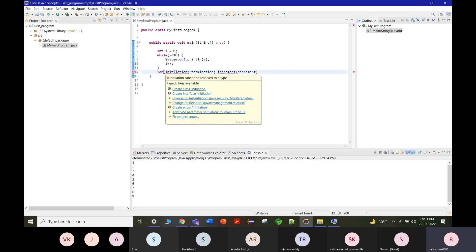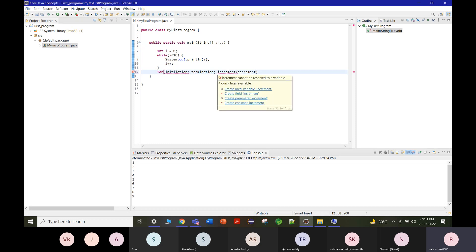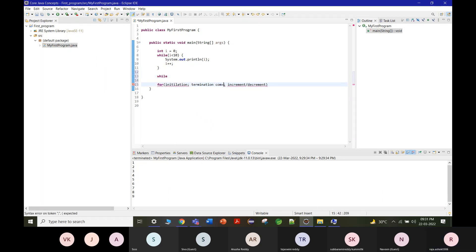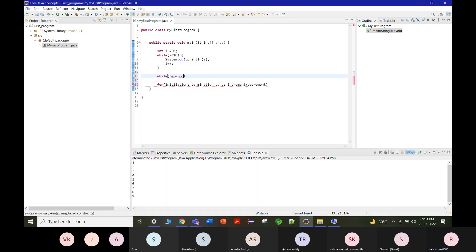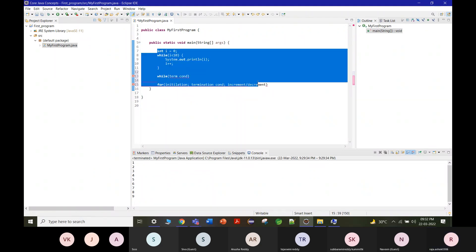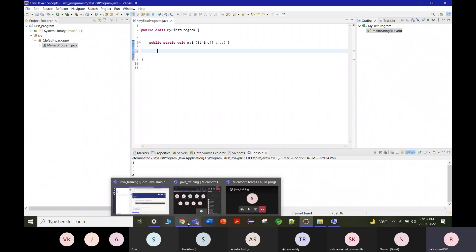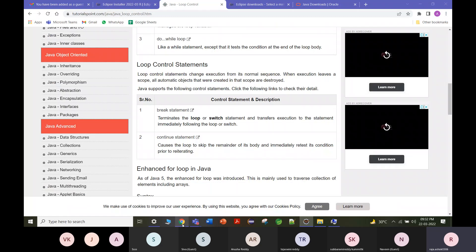To summarize: a for loop has initialization, termination condition, and increment/decrement operation. A while loop has only the termination condition — that is why the variable must be declared and incremented outside/inside the while loop body explicitly, not within the loop header itself.